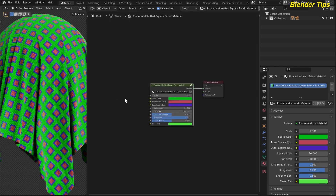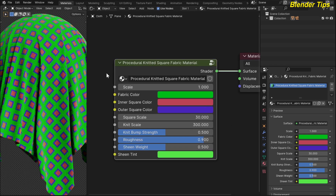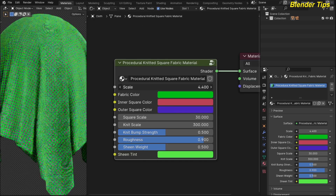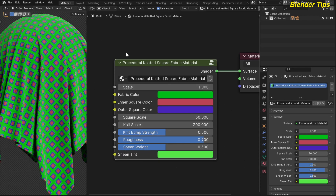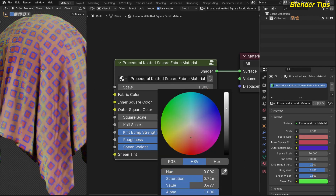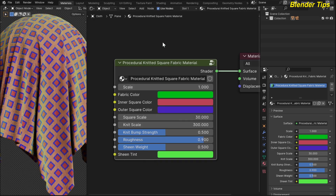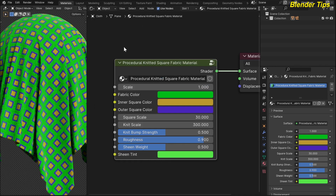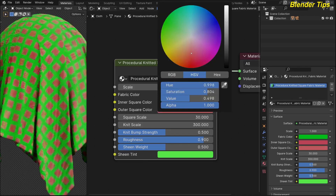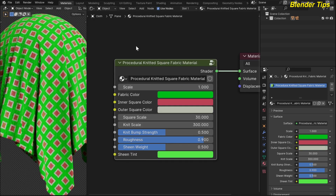By pressing Tab here you can see the custom node group of this procedural fabric material. You can see there are different colors of this material along with all other parameters. If I change the scale, you can see that the scale increases and decreases. This is the fabric color — you can change this color as you like. This is the inner scale color — the inner part of the scale — and you can change this color as you like. This is the outer scale color of this fabric material and here you can see the changes.